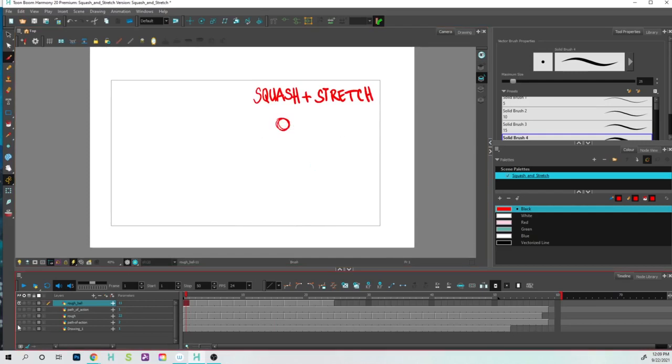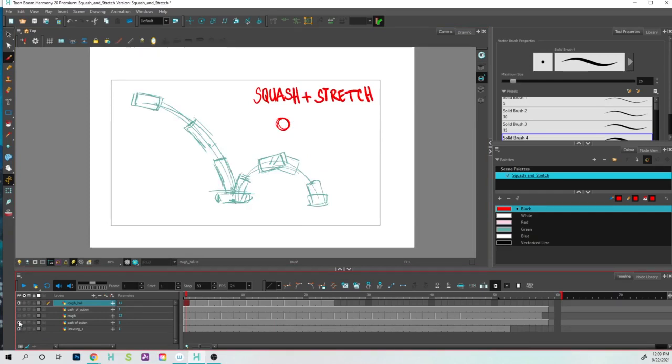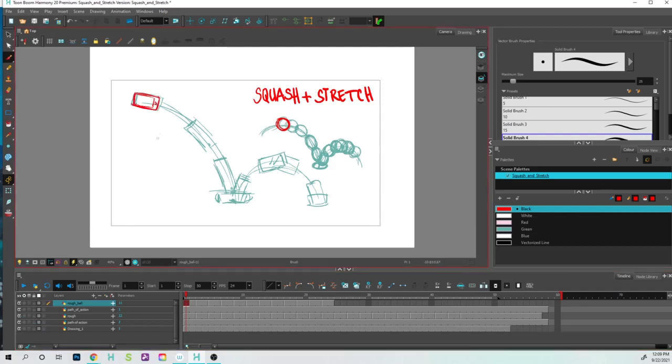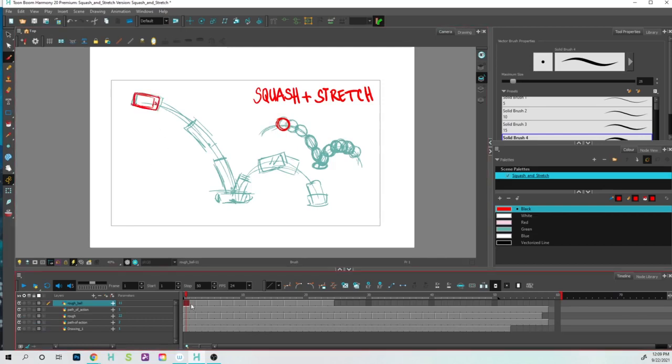I went and created a path of action for a bouncing cell phone, so you can kind of see what that looks like. Now what I did after that was I went and roughed in the animation. So if we go and run this line right here, if we go and we take a look and we go to advance from frame to frame.